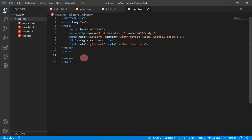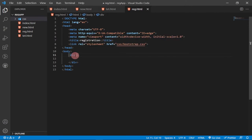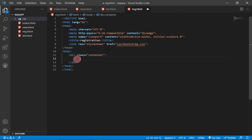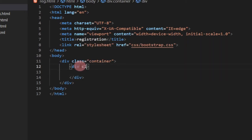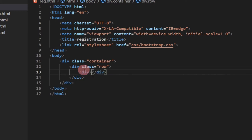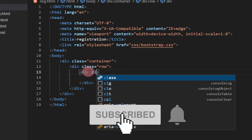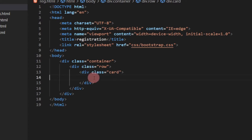Now the first thing I'll do is create a container div to hold everything, giving it a Bootstrap class called 'container'. Inside that we'll create a row using class 'row'. Within the row, instead of a panel I'm going to use a card, so we create another div with class 'card'.